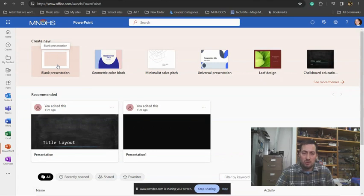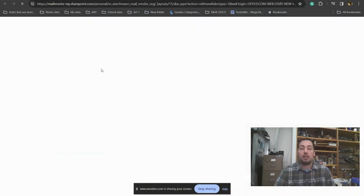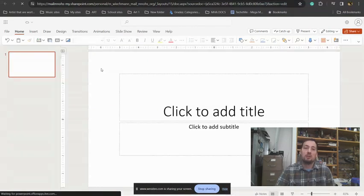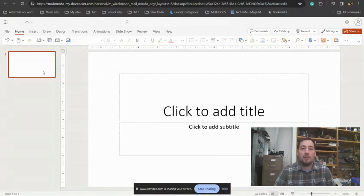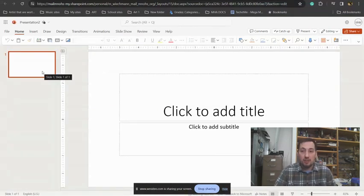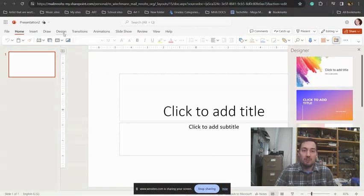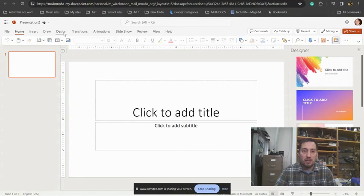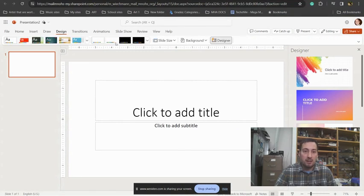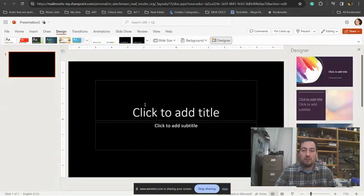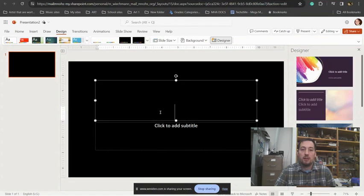At the top here, I would suggest clicking a blank one. Sometimes the templates are nice, but you get so busy and have to do so much deleting of content. If you click on blank presentation, I always like a darker background. If you click on the designs tab here, I'll just click on the dark one.